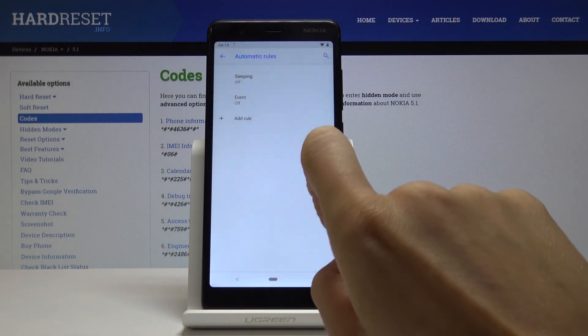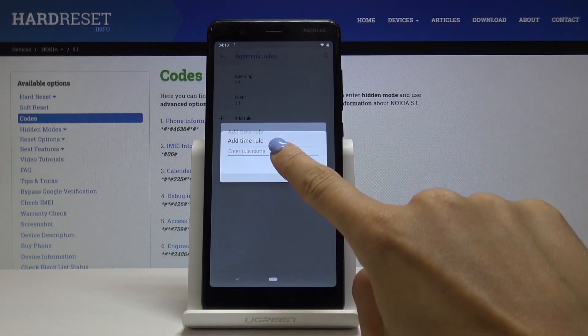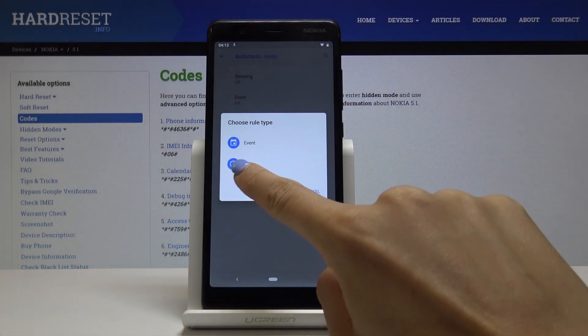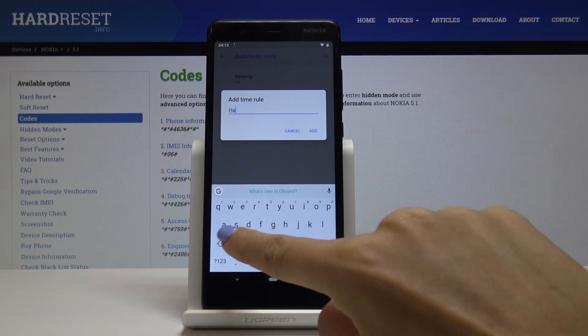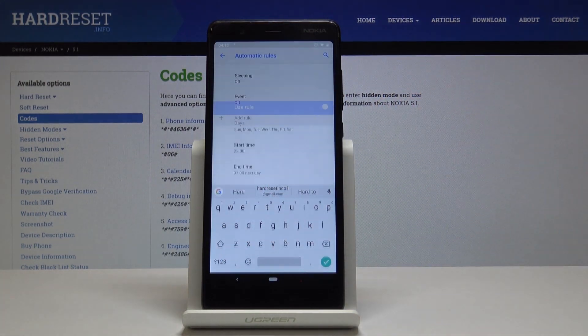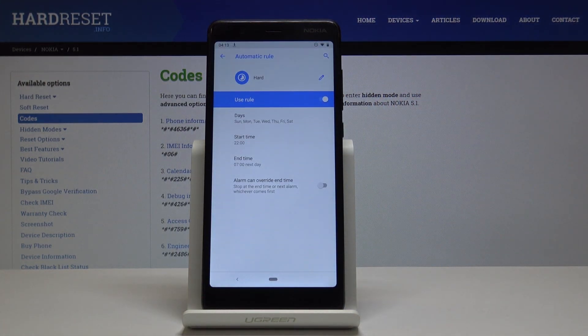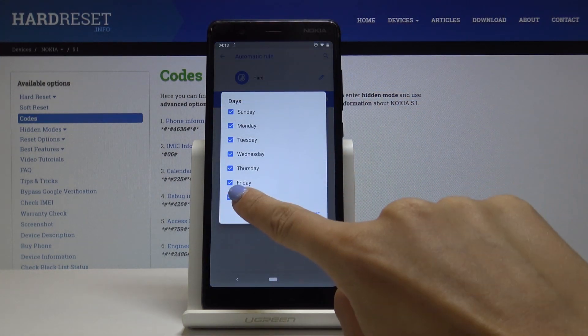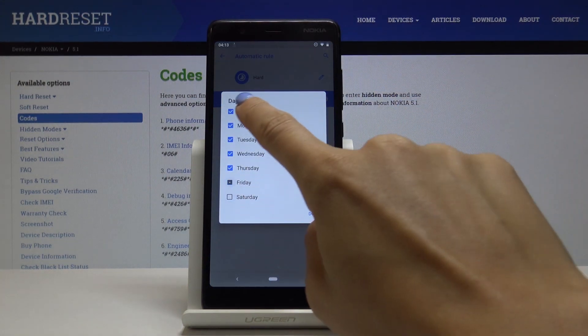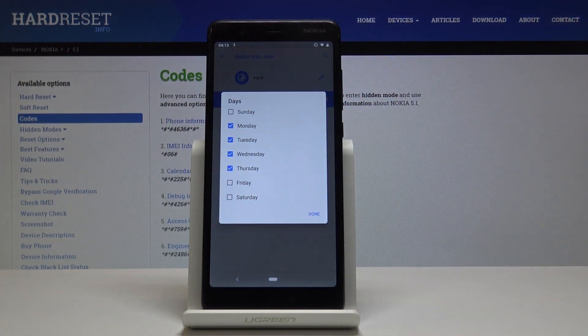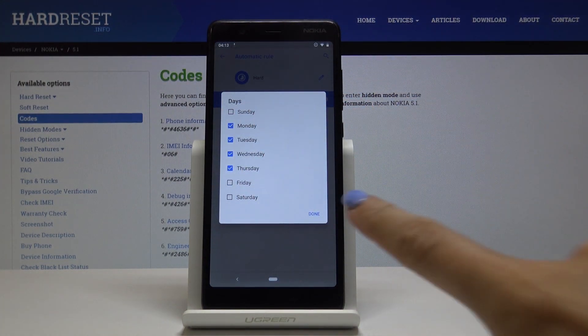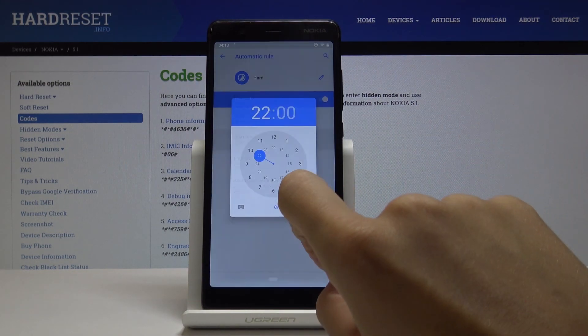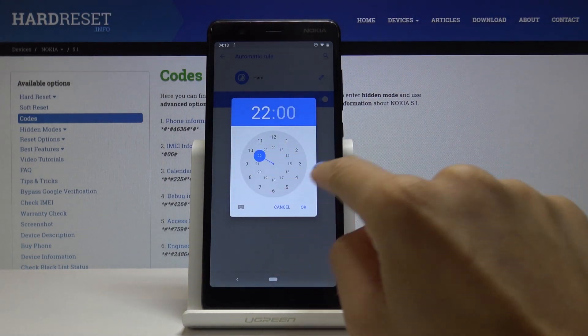Let me pick Time. Let's name it Hard, then click Add. Here you can personalize it. Pick the days it should be active: Monday, Tuesday, Wednesday, and Thursday. Click Done and then set the duration.